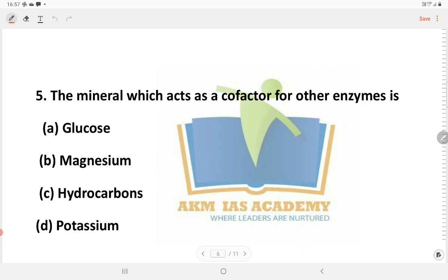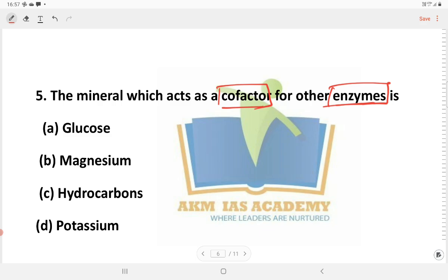Next question: The mineral which acts as a co-factor for other enzymes. Options include glucose, magnesium, hydrocarbon, and potassium. The answer is potassium.